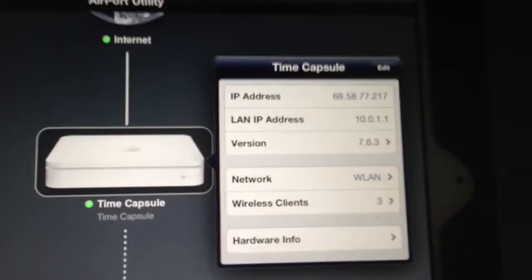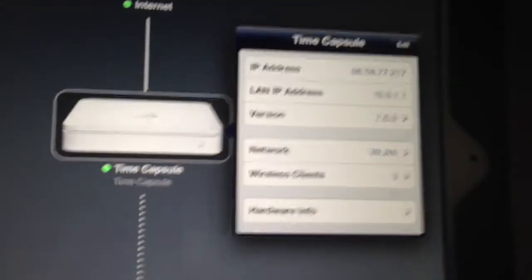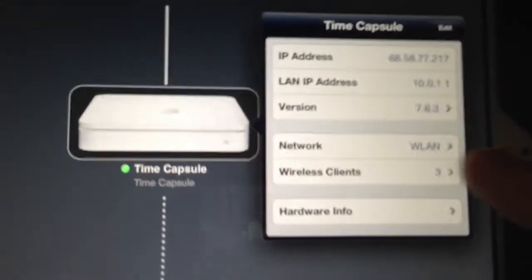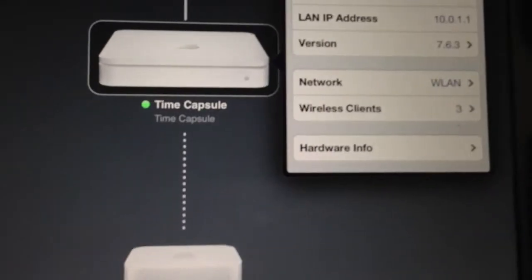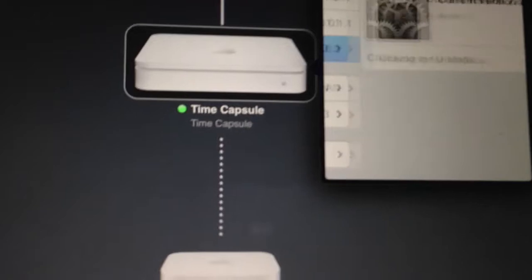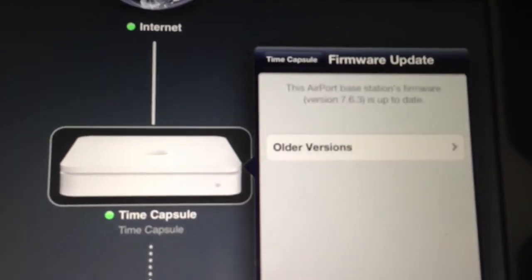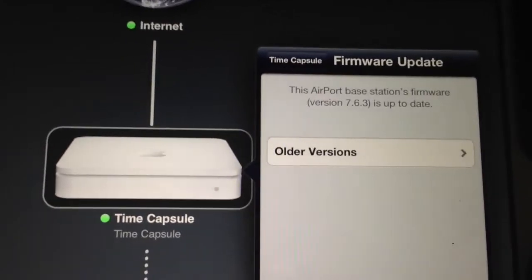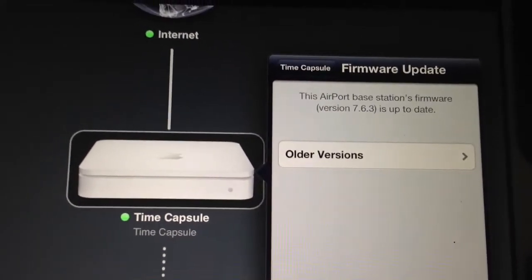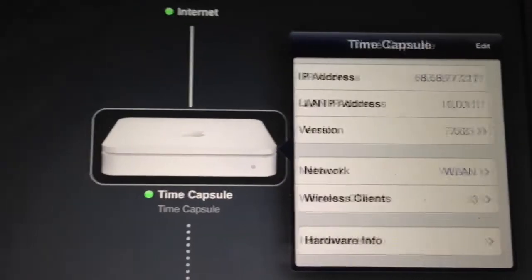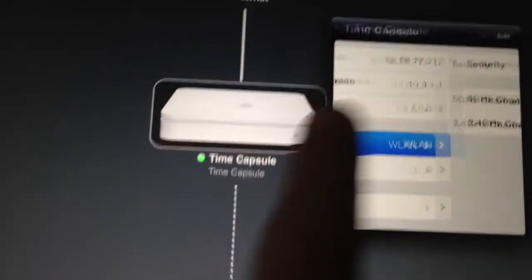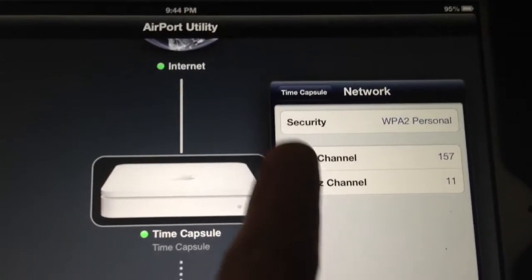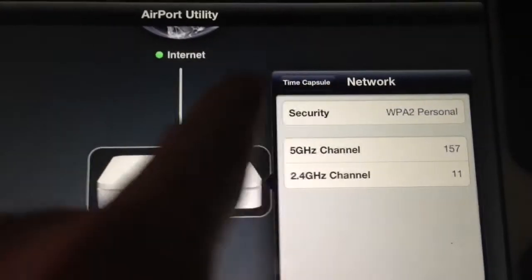Just click Time Capsule for example, you can see your available options here. You've got IP address, version, the network name, your wireless clients. Let's click version here — you can see your actual current software, it checks for firmware, there are older versions available. I'm content with this version, it appears to be stable. Under the network side you can see what channels you're actually running on, because this is dual band, and your security.